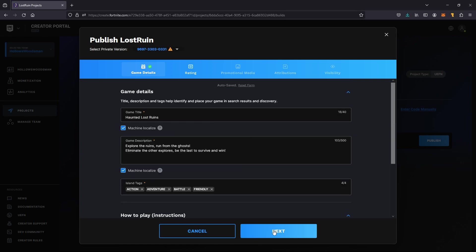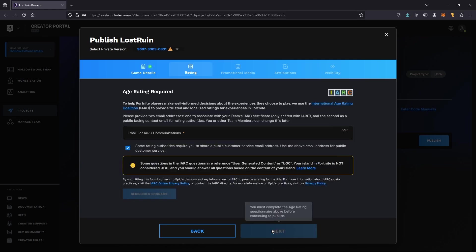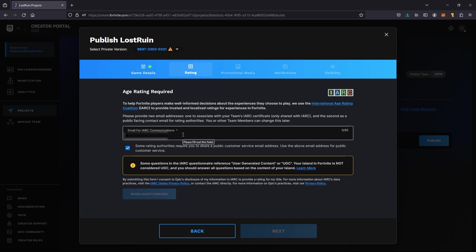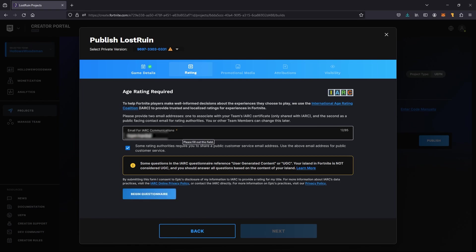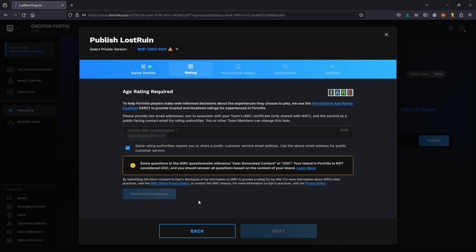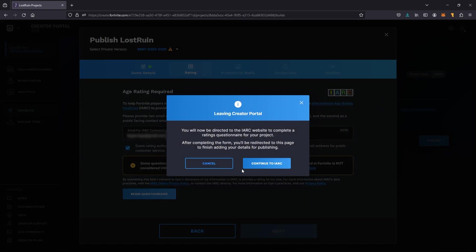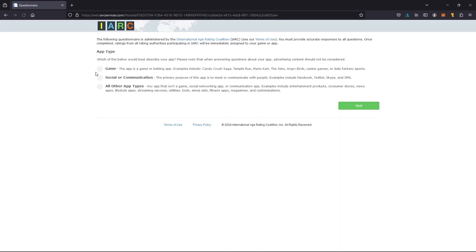Inside the rating section, you're going to be prompted to enter your email. When you hit begin questionnaire, it will take you to another browser page. You're going to continue to the IARC browser page and fill in the questionnaire.